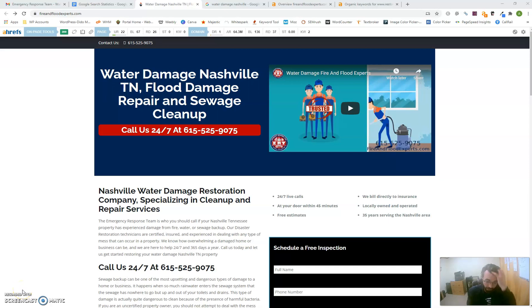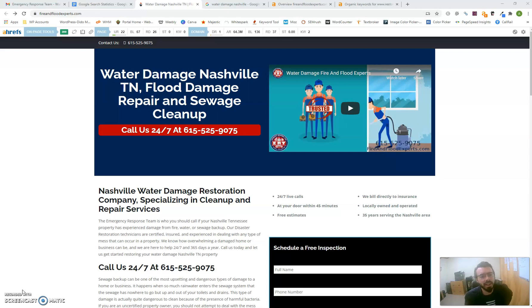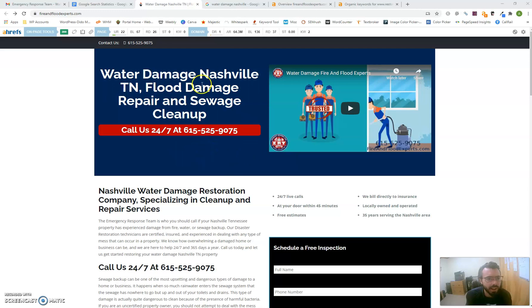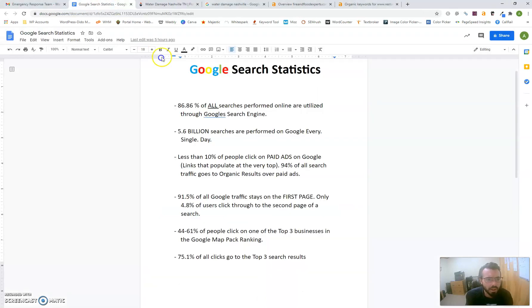Hey Kevin, this is Anthony, the individual you spoke to earlier on the phone regarding the free website analysis. I'm sending this over to give you some tips on how you can improve and possibly drive more business through online traffic. I want to start with some standard Google statistics.